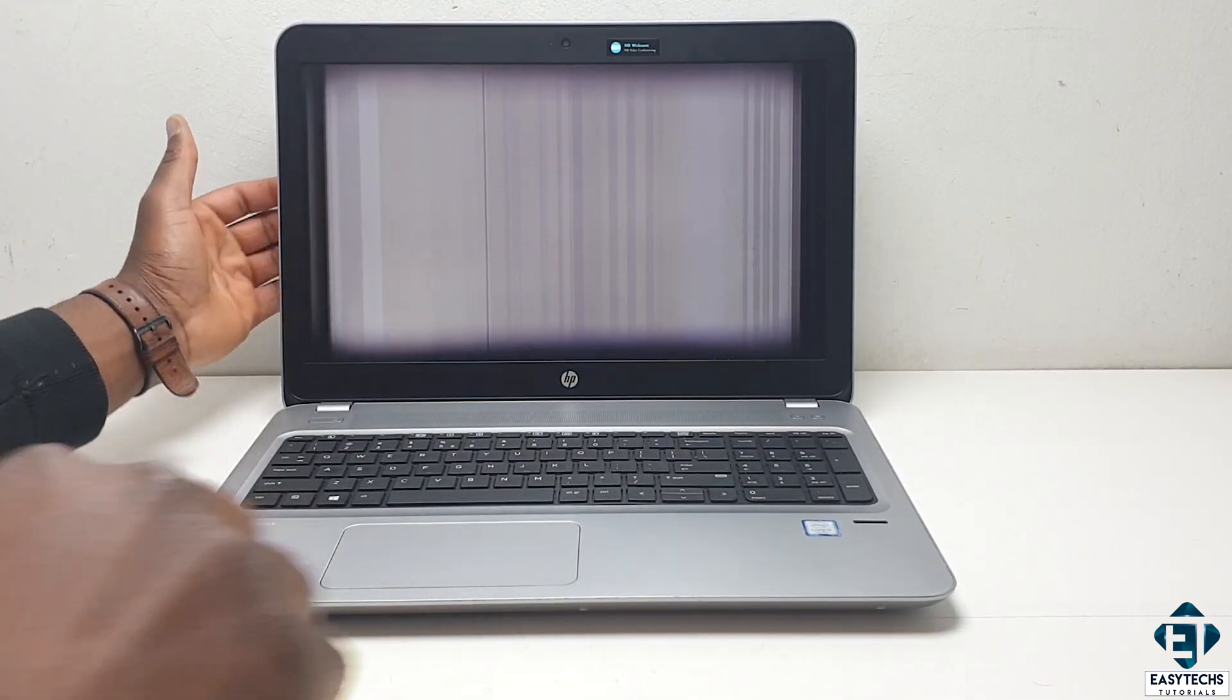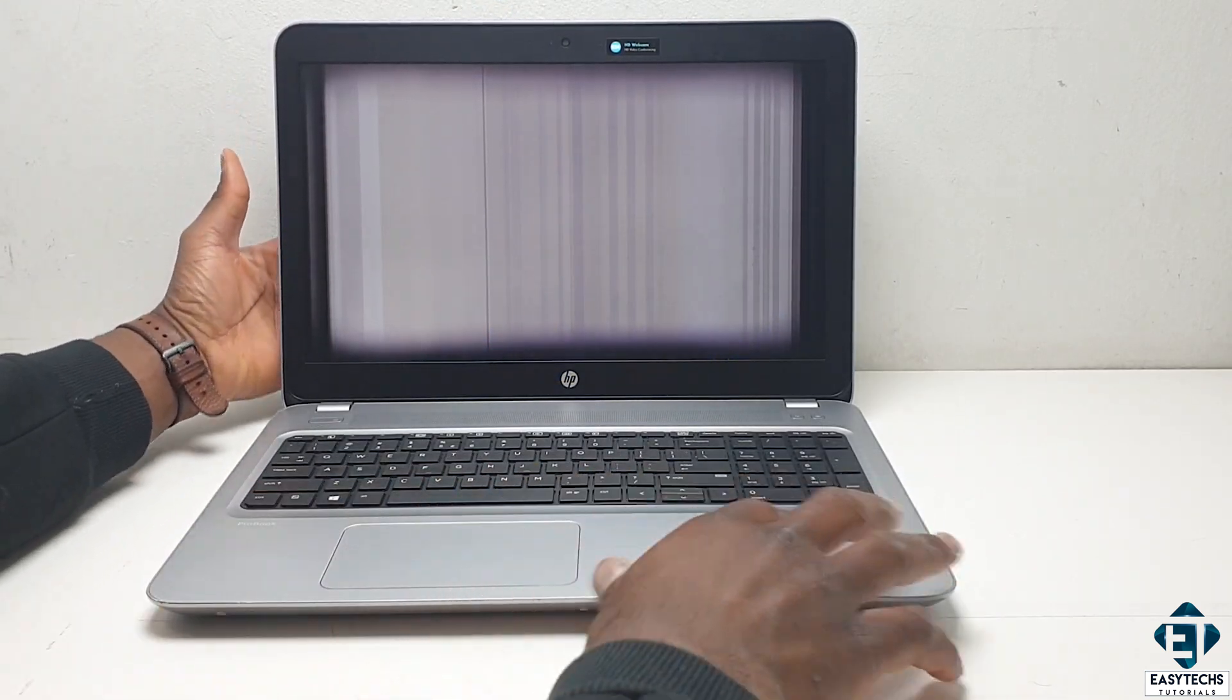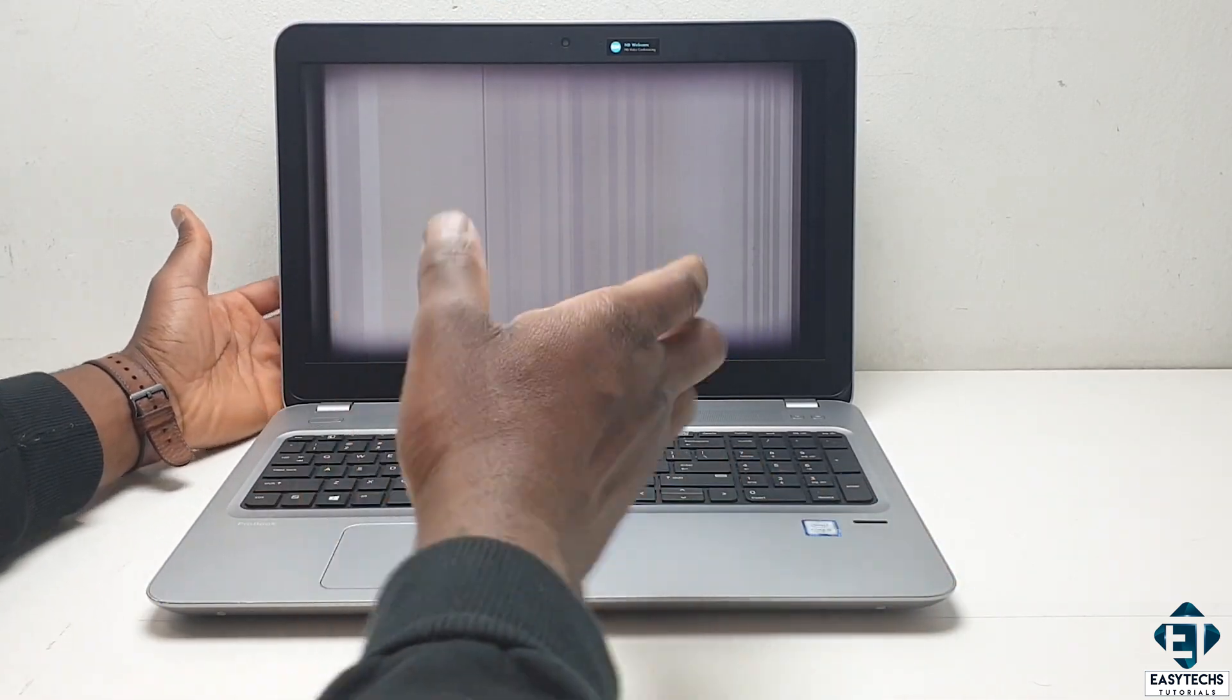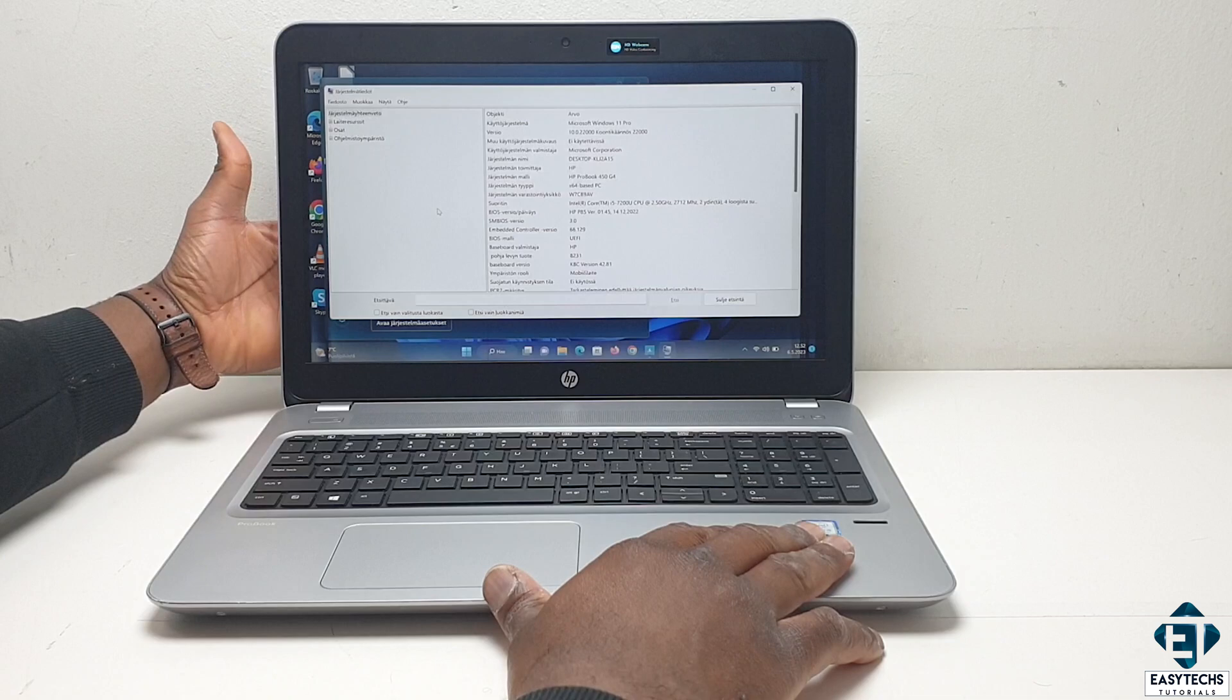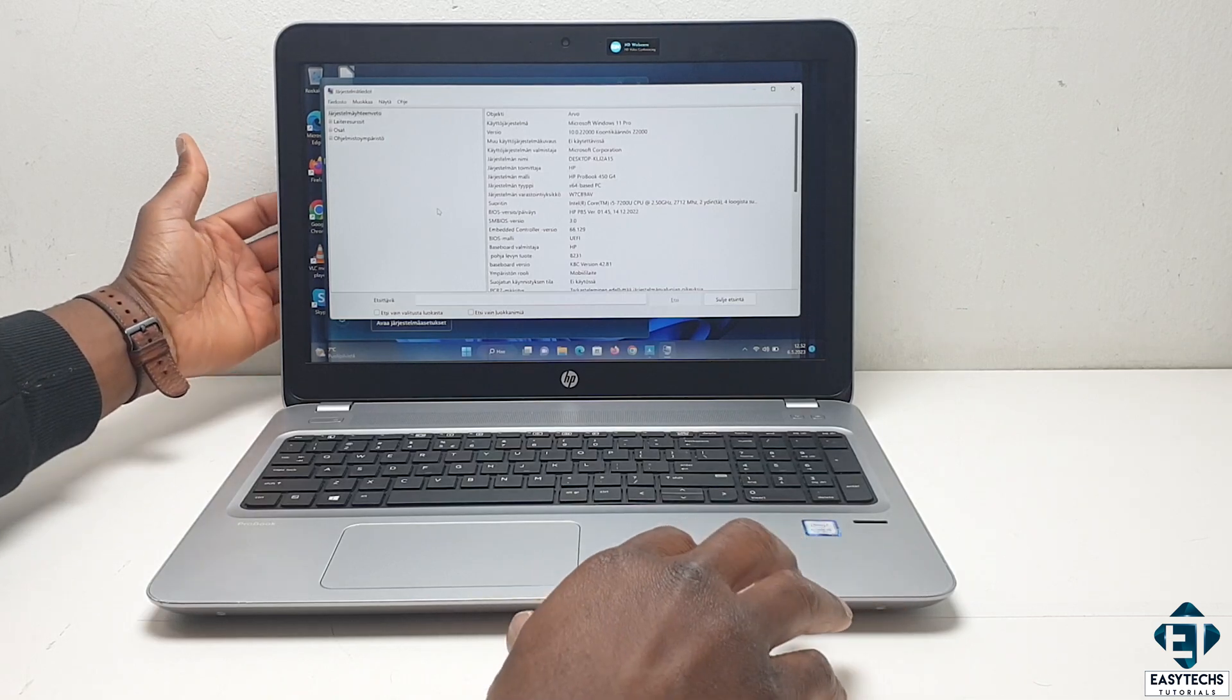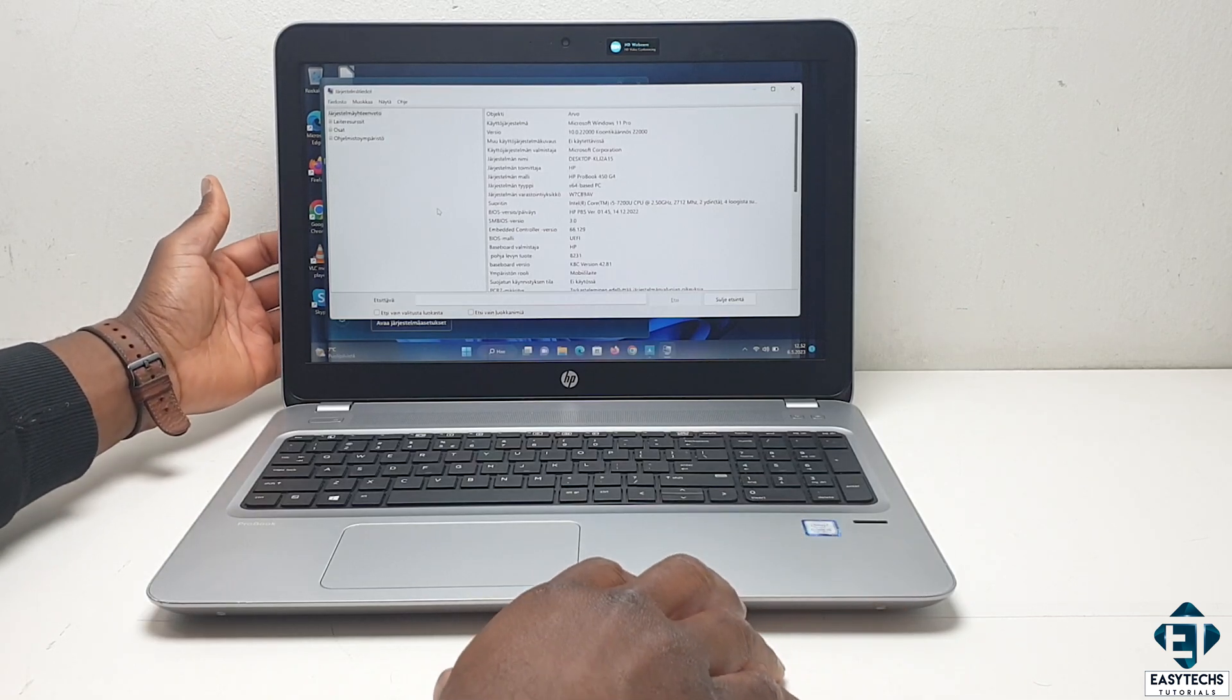However, it doesn't seem like the typical flex cable issue. It's more like some other components on the screen power panel is defective.